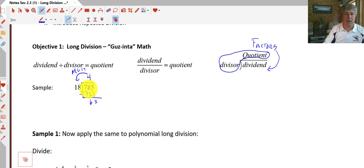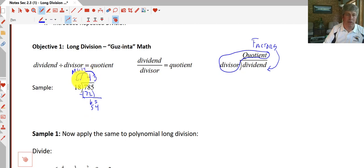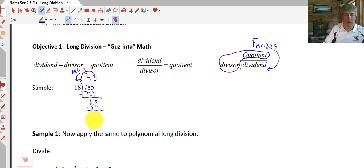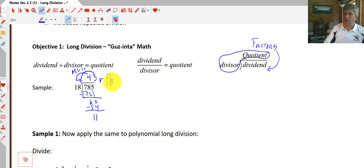How many times does 18 go into 65? 18 goes into 65 three times. 18 times 3 is 54. We subtract 54 and get 11. So our remainder is 11 over 18.